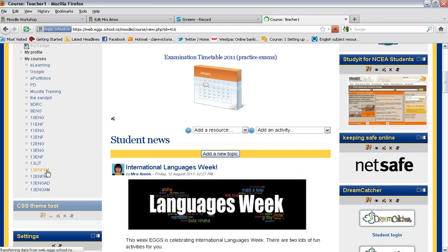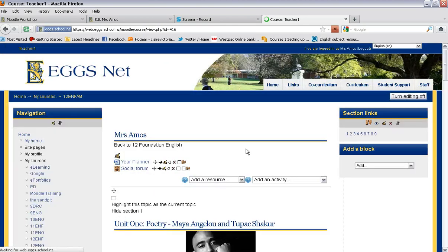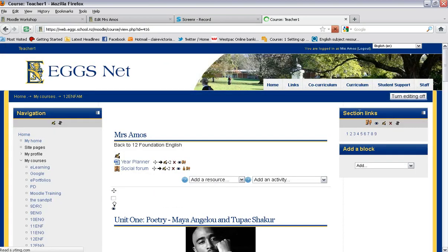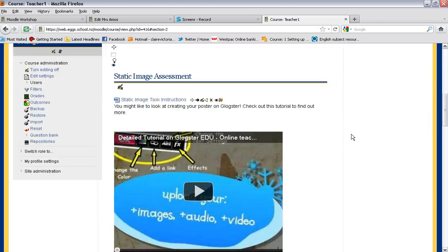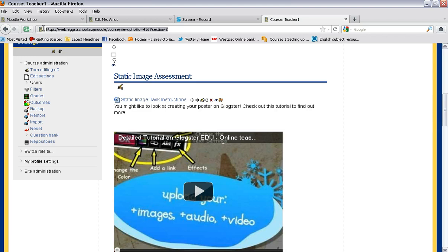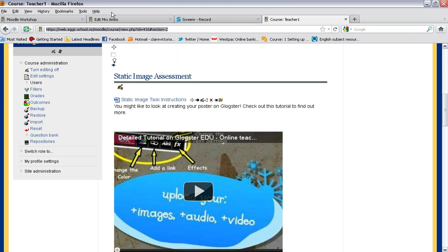I'm going to go into that same course and choose the section that I want to jump to. My first one is static image. So I'm going to highlight the URL address at the top here, see it says section 2, and copy that.